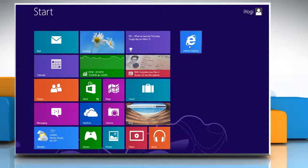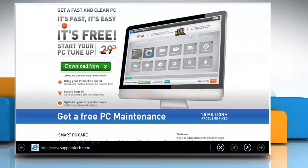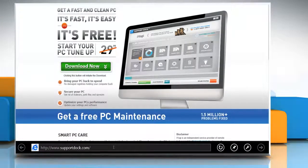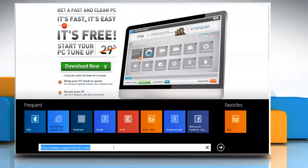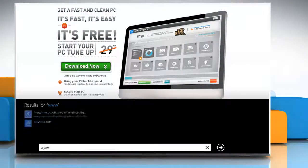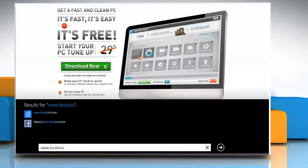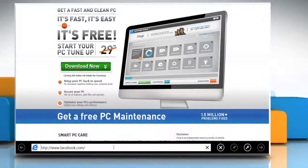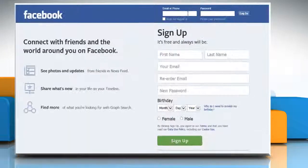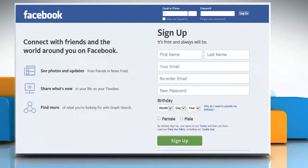On the Start screen, click on any browser tile to open the web browser. In the address bar, type www.facebook.com and then press Enter to access the Facebook page. Log in to your Facebook account.